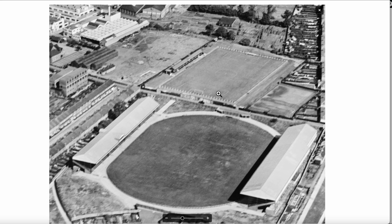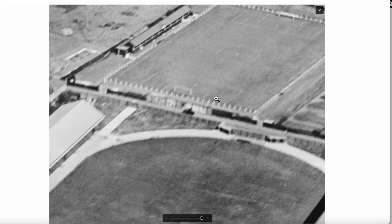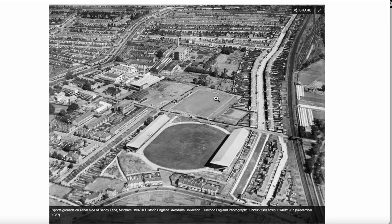There you have it — the Mitcham Stadium and the Sandy Lane football ground in 1937.